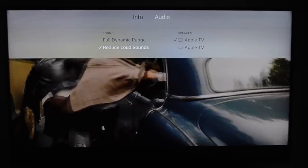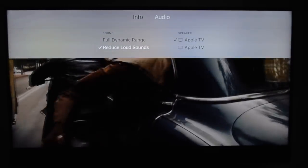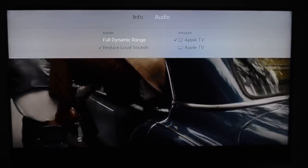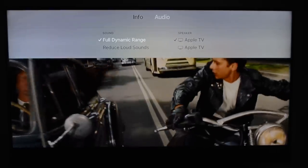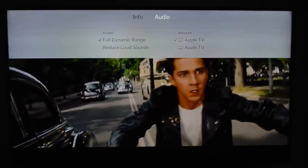If you slide down, you can see all the different options — including reduce loud sound if you're watching a movie at night time.